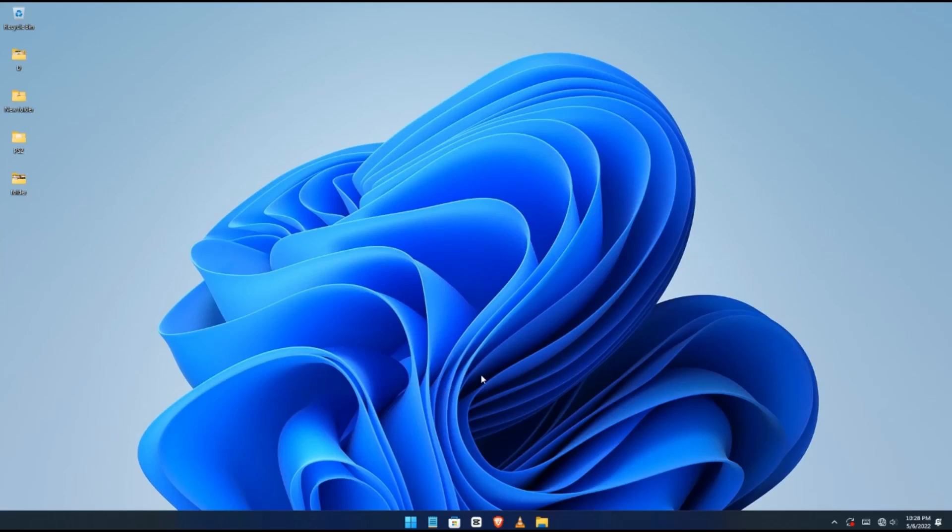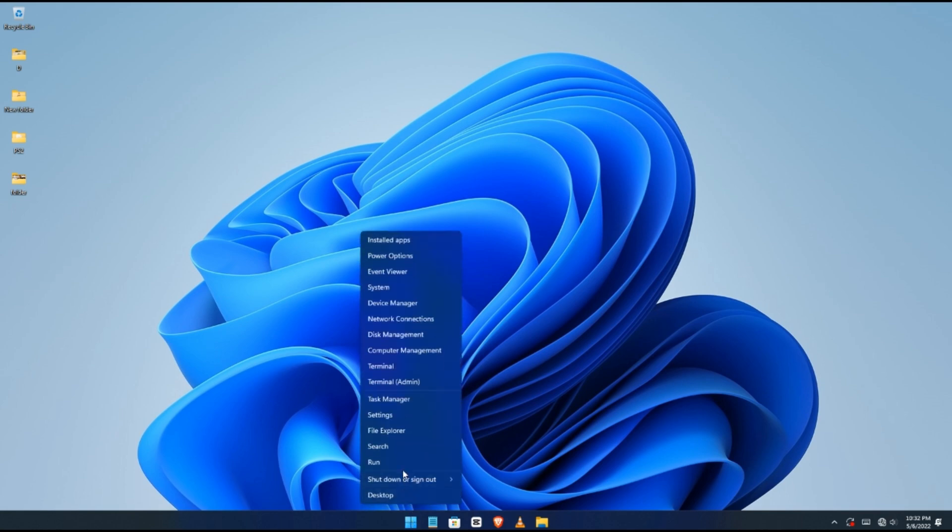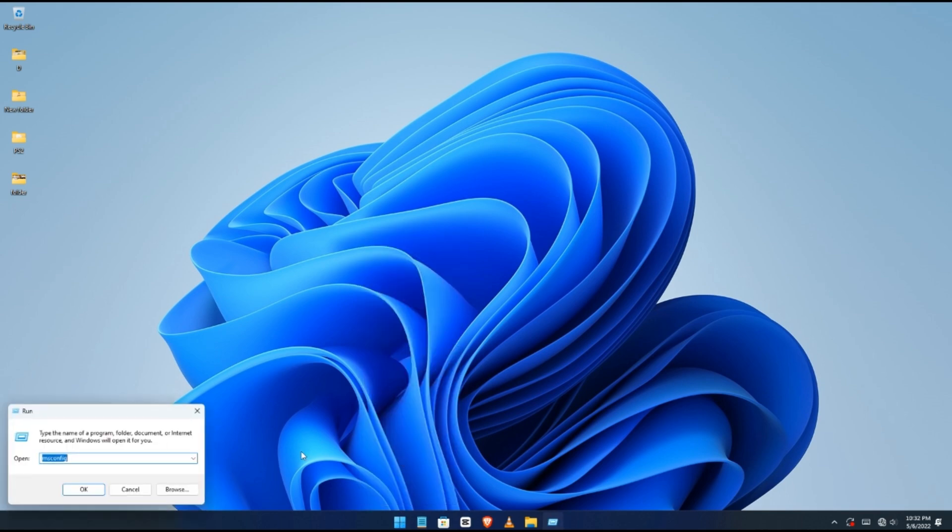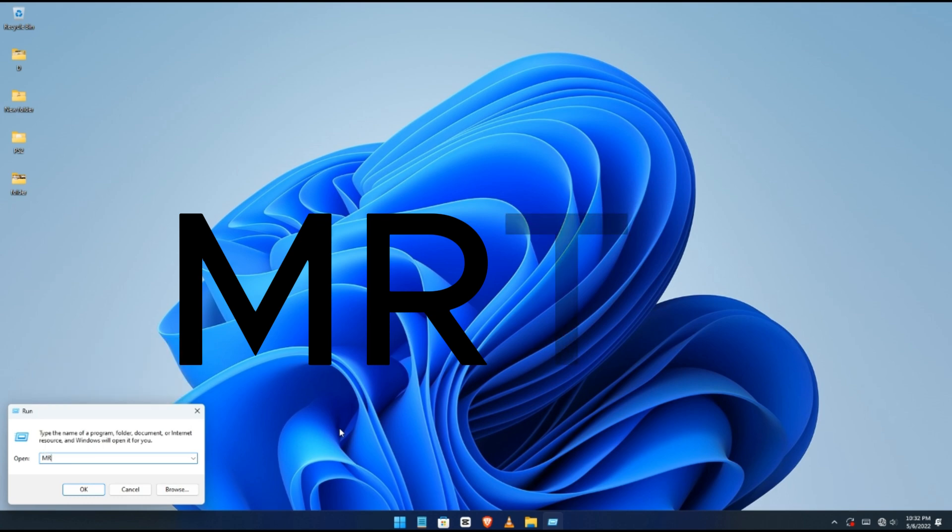What's going on guys, I'm going to show you how to remove all the viruses. All you have to do is click on Start, right click and click Run, and then type in MRT.